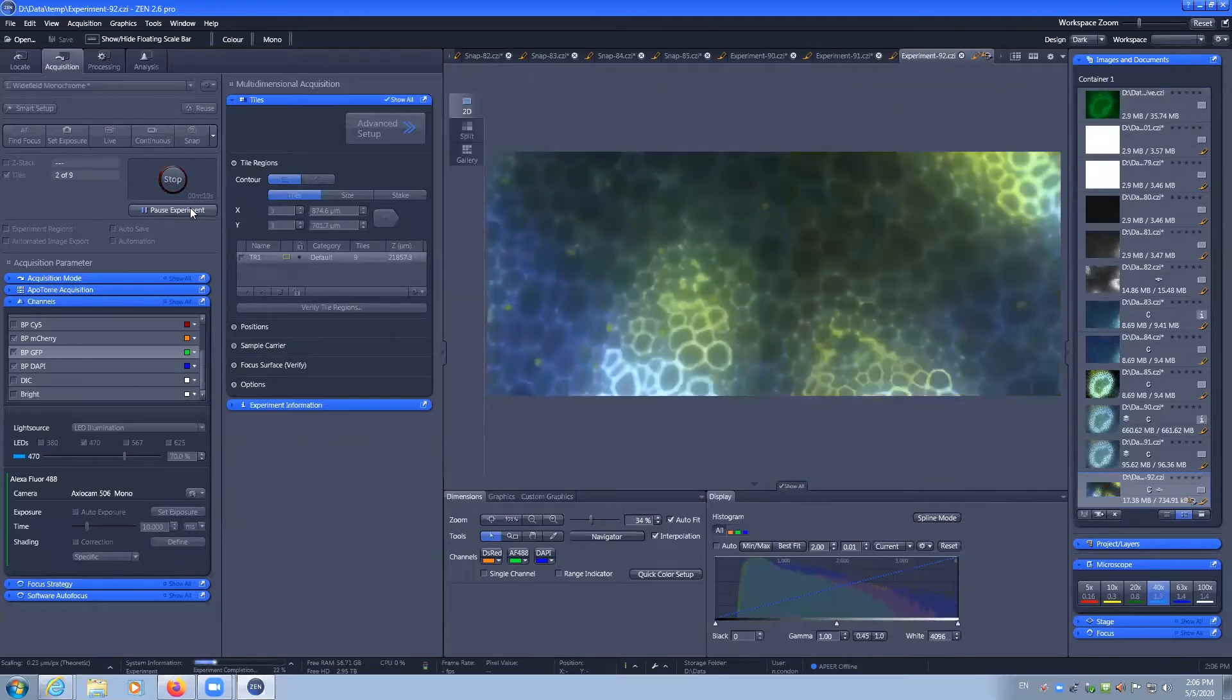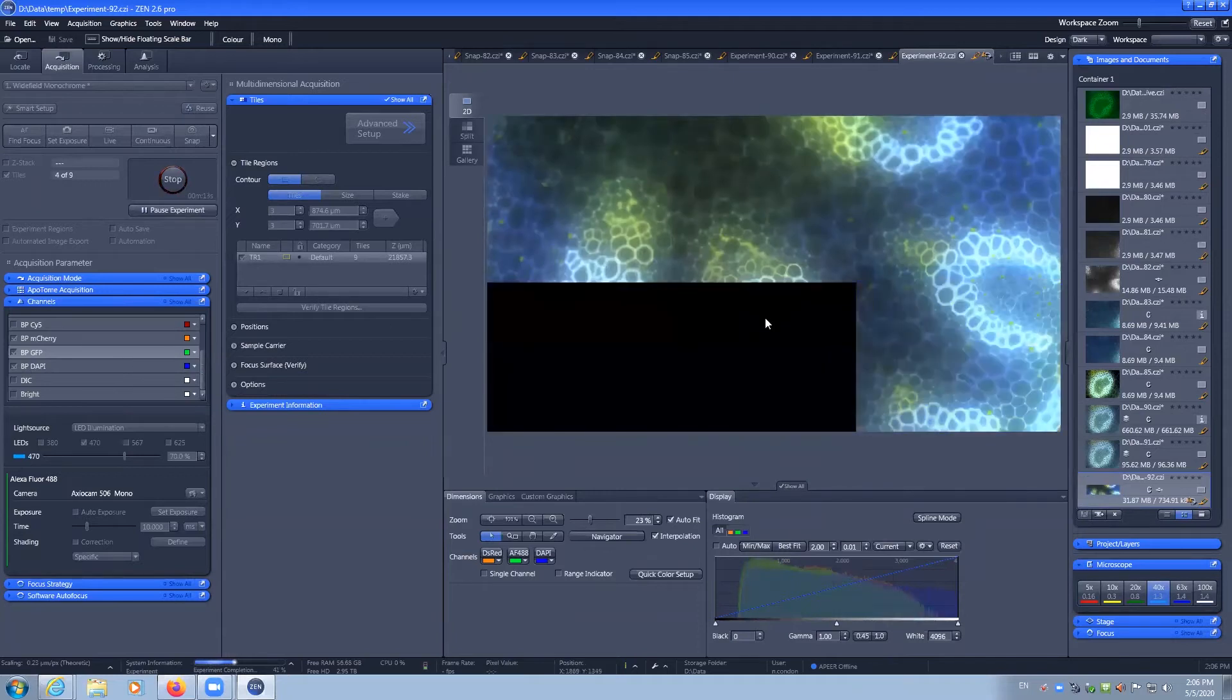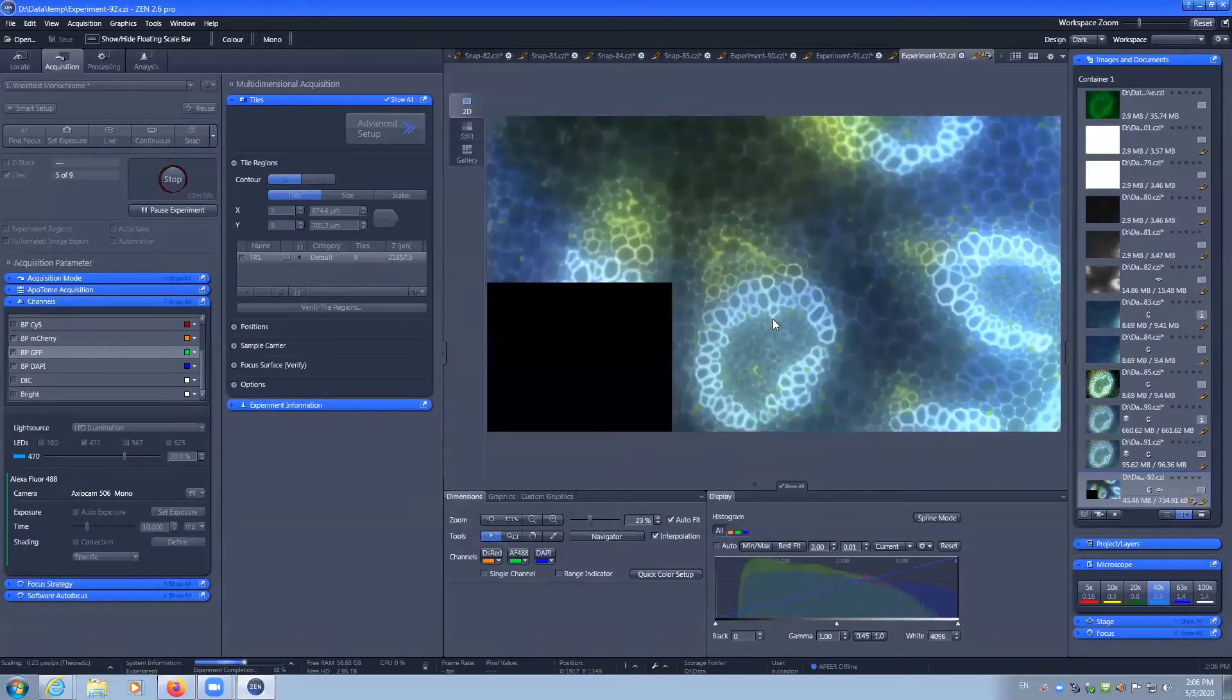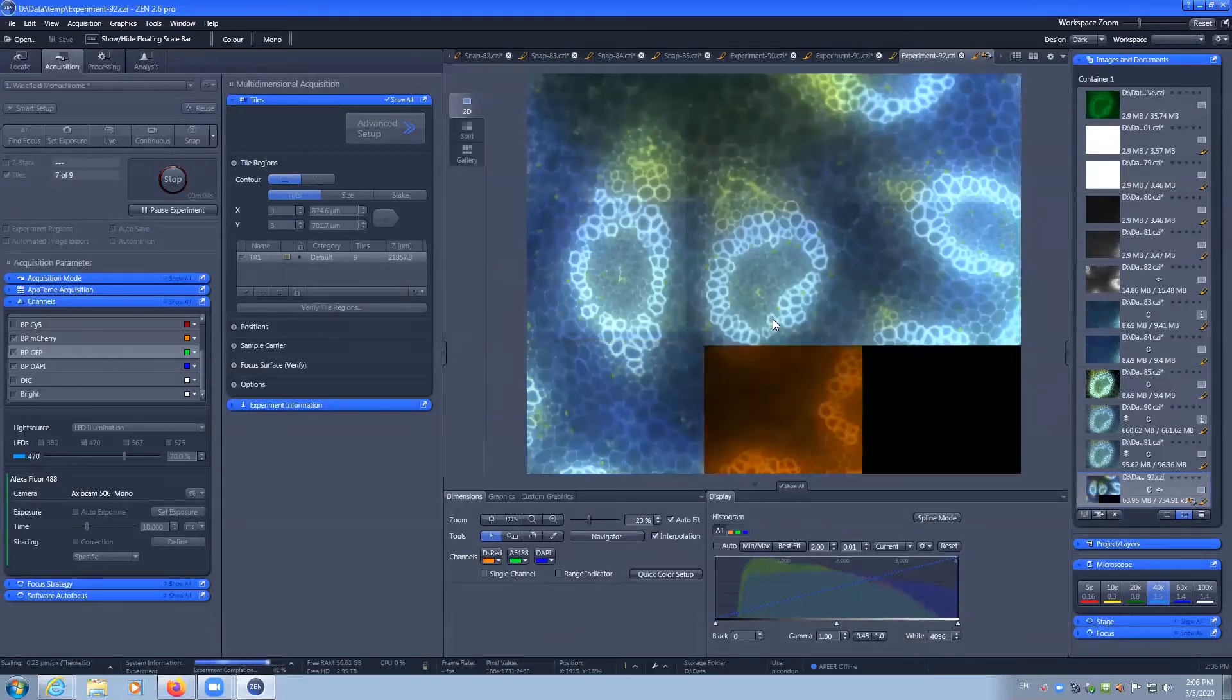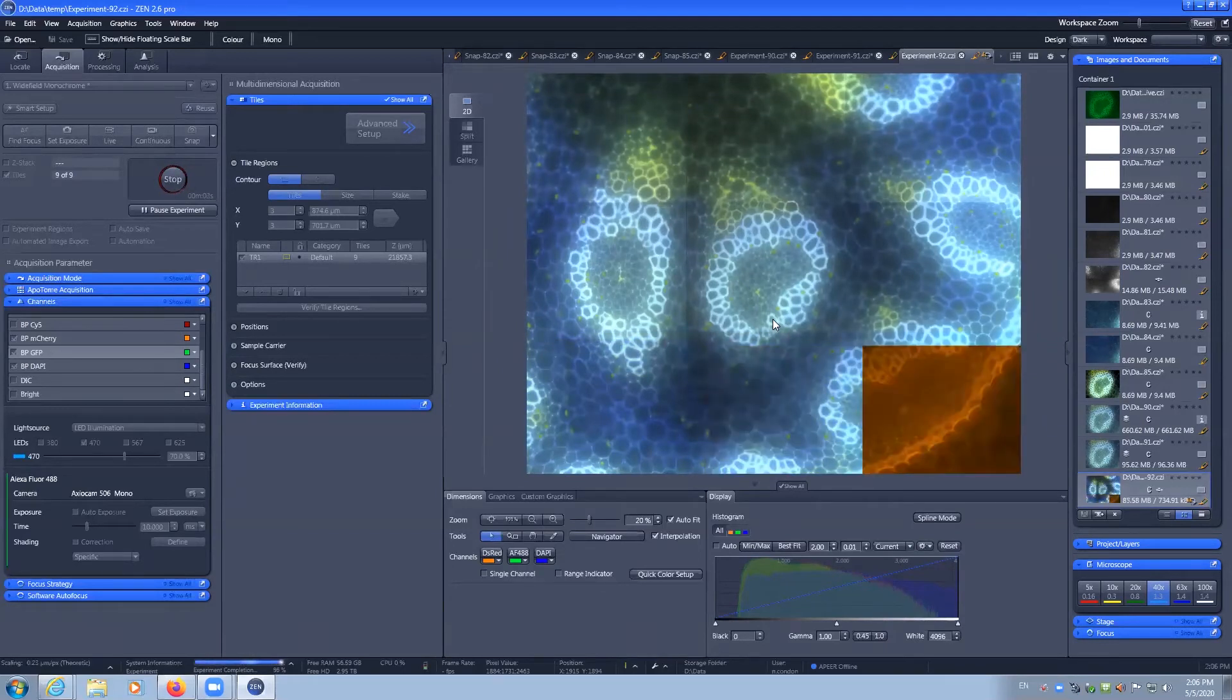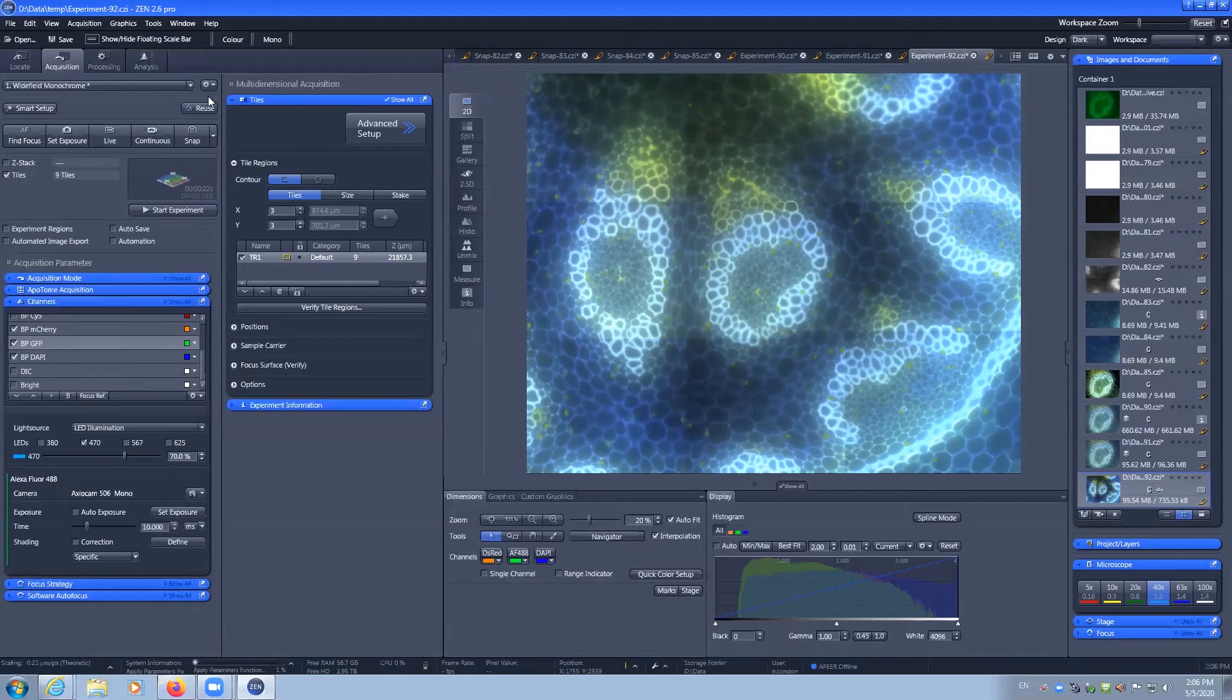We can see that we are taking our three channels that we have on here to get a larger field of view. You can see that there is an overlap between each image and we can then stitch this image under the processing tab.